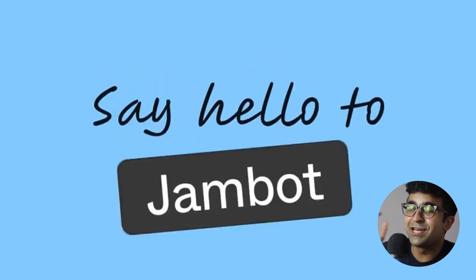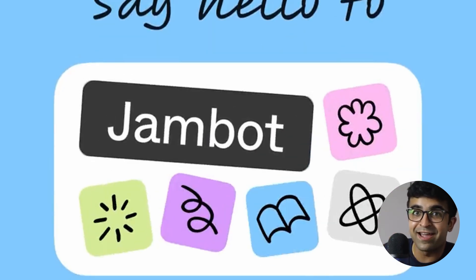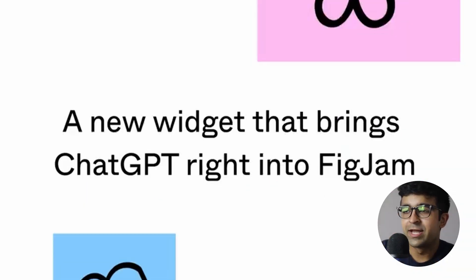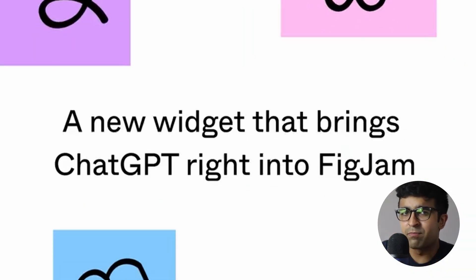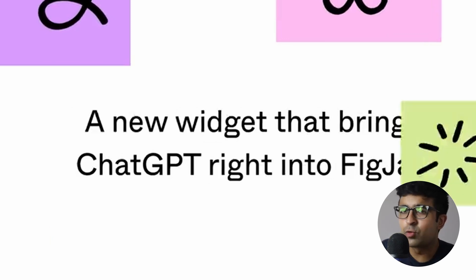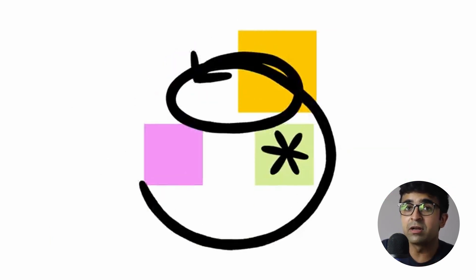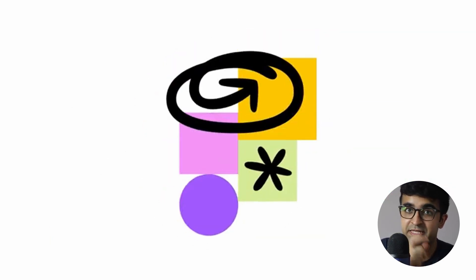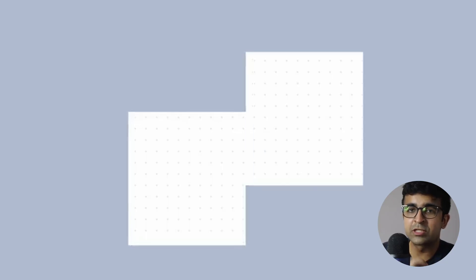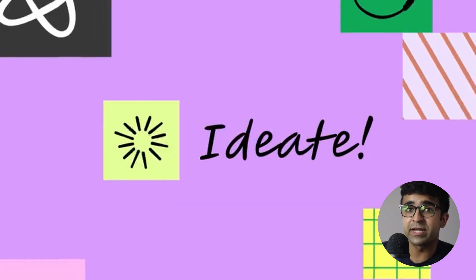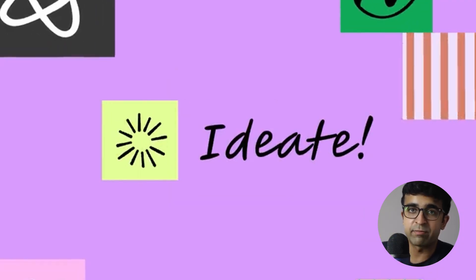Figma has finally launched an AI design tool. It's called JamBot and it can quickly allow you to do some real cool stuff inside Figma. Let's go through all the features and capabilities of JamBot and how you can use it in your own design practice.